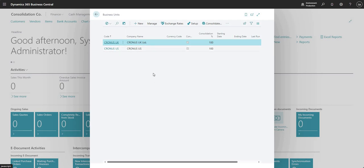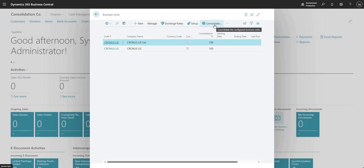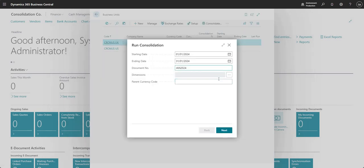It's a simple consolidation setup here in our consolidation company. We are consolidating these two subsidiaries and I'm going to go ahead and consolidate our business units.